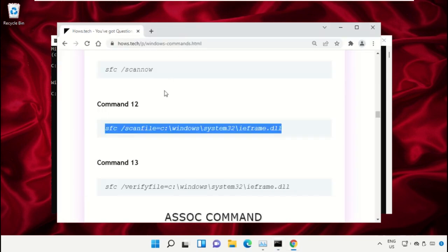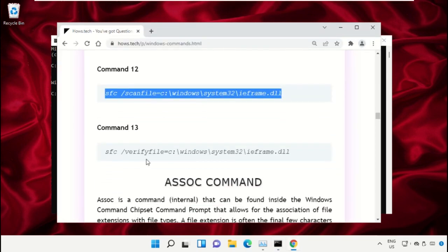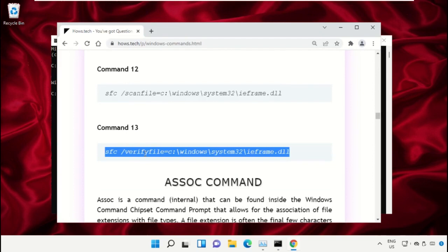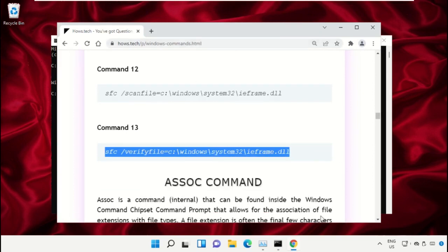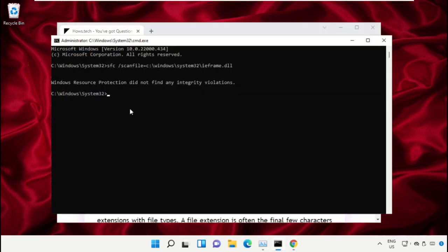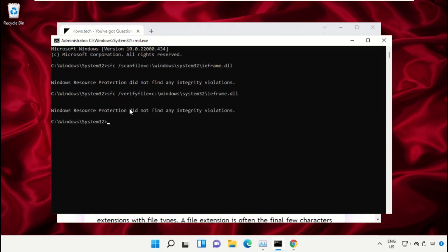After that, copy the next command to Command Prompt, paste and hit Enter to execute it. Once done, close this Command Prompt window.